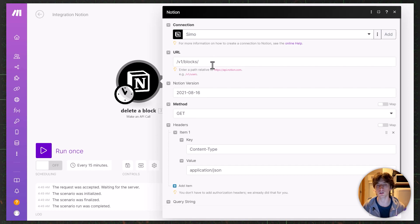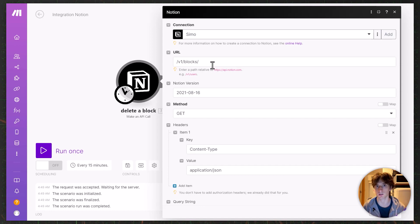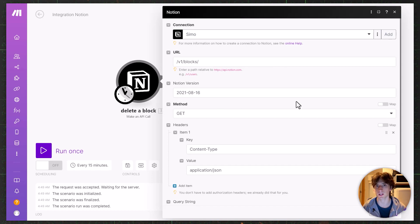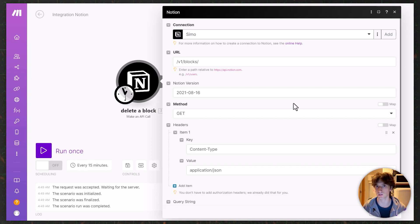For example, you might have a router branch that filters updated Google Calendar events where the status is cancelled. In that case, you can make this custom API call to delete or archive the page in Notion so that your sync remains in sync all the time.